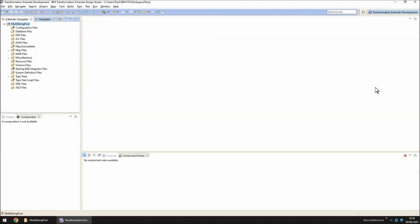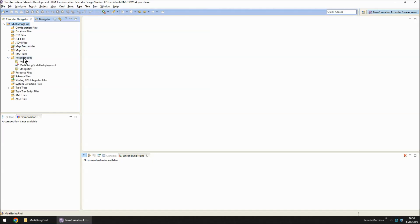I'm going to start this demonstration in the ITX design studio. As you can see, my workspace is open and I have one project called multi-string find. Under the miscellaneous section here, we have two files.